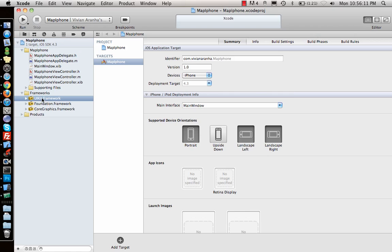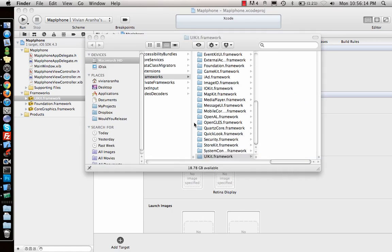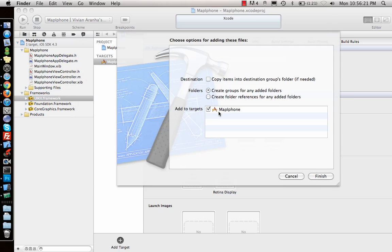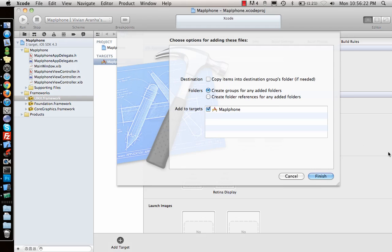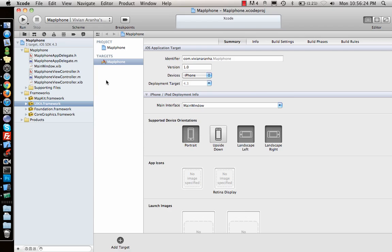To add the MapKit framework, I right-click on the UIKit framework since all the frameworks are in the same folder. I look for MapKit, drag and drop it inside the Frameworks group, and leave it as-is since it's a reference to the MapKit framework.